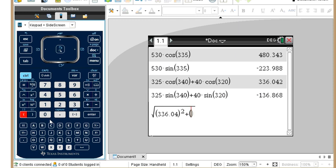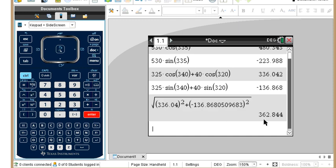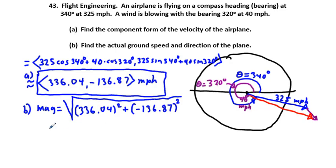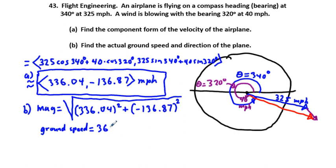To find the direction, we take the inverse tangent of (−136.87 / 336.04) and then add 360° to adjust for the fourth quadrant, since the result is negative. Going to the calculator: arctan(−136.87 / 336.04) + 360° gives approximately 337.84°. So the ground speed is 362.84 mph at a direction of 337.84°.